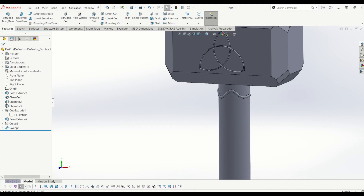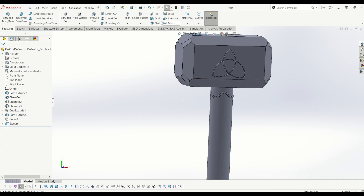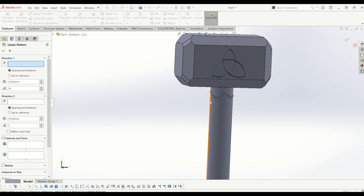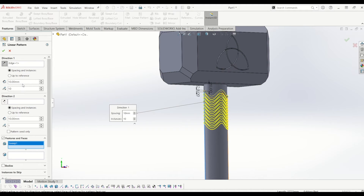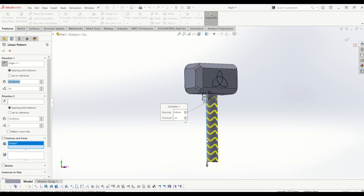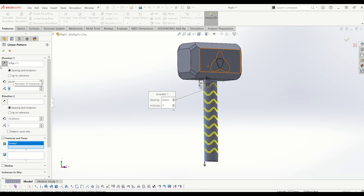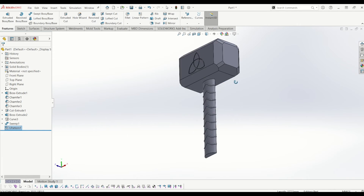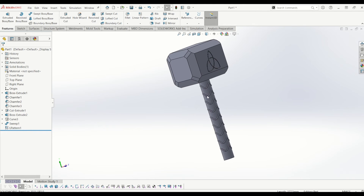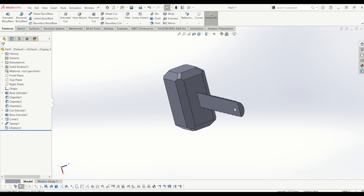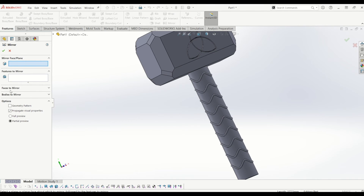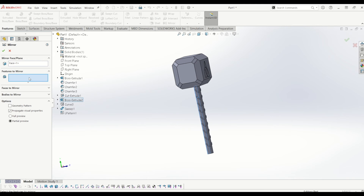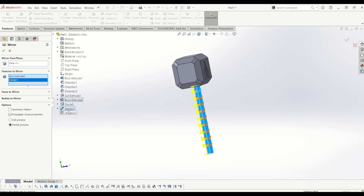I'll hide that curve. From there I'm going to linear pattern it down — go to linear pattern, click the direction I want it to go (down), and select the sweep feature. I want it 9 times at 40mm apart so it's not near the bottom — tick that. Now it's getting that grip detail. I'm going to mirror that handle — that's why I only extruded half of it. Go up to mirror, select the features to mirror: the sweep, the boss extrude, and the linear pattern — select the back face of the handle as the plane — and tick that. Now the hammer is starting to take shape.